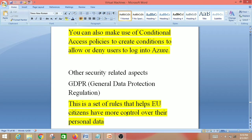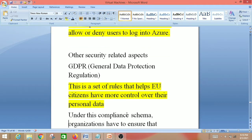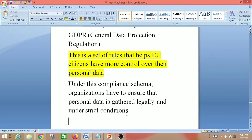Another security-related aspect is GDPR — General Data Protection Regulation. This is a set of rules that helps EU citizens have more control over their personal data. Under this compliance schema, organizations must ensure that personal data is gathered legally and under strict conditions.